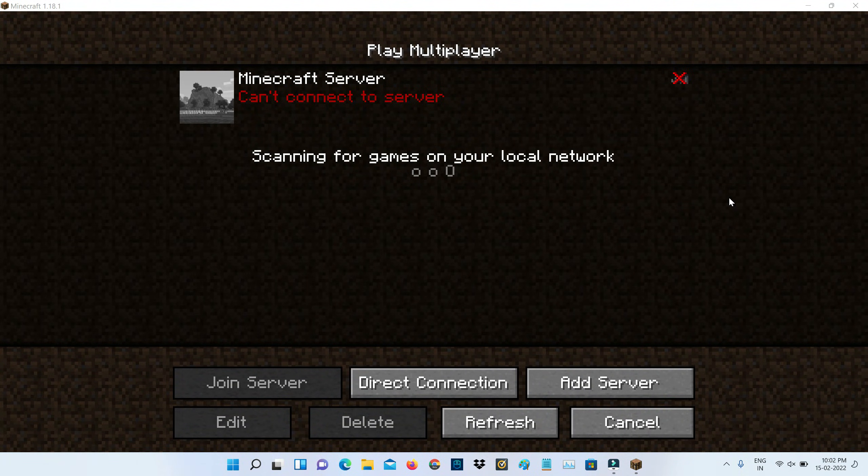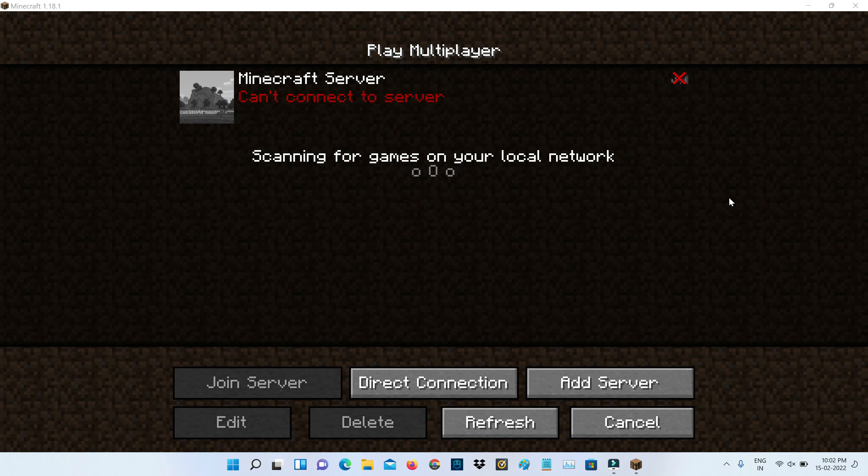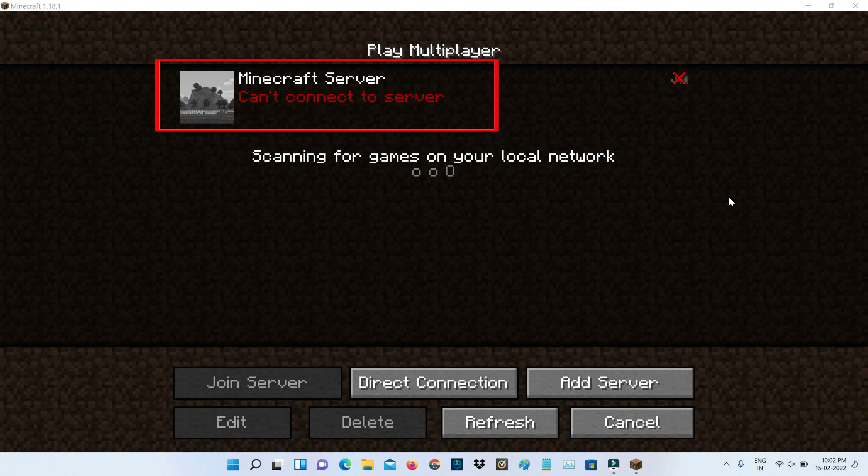Hello guys and welcome back to my YouTube channel Techons. Today I got the following error notification while trying to join a server in Minecraft: it shows cannot connect to server. I tried to refresh the server but again it shows that same message.